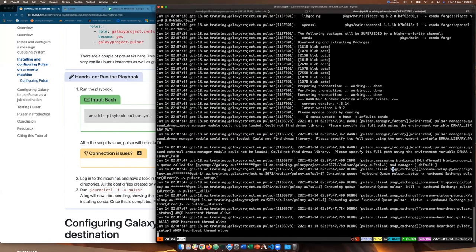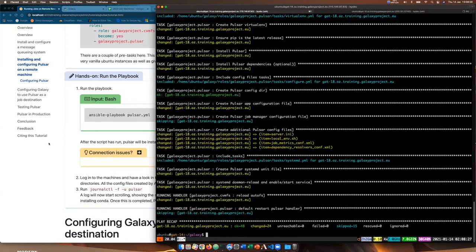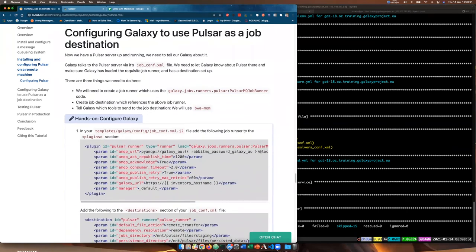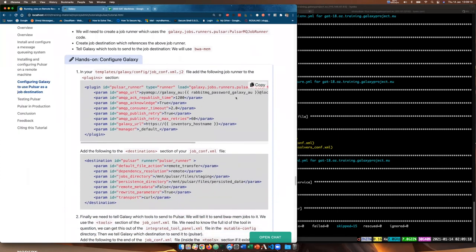Now we have Pulsar installed and running on our remote machine. The next thing is to tell Galaxy about our new Pulsar machine. We've installed RabbitMQ on our Galaxy machine, and Pulsar on our remote machine with Pulsar talking to our RabbitMQ server. Now we need to tell Galaxy about the Pulsar machine and the RabbitMQ server. We need to change the job_conf file, and tell Galaxy which tools to send to Pulsar — mostly we do that by tool. We're going to get it to run BWA MEM on the remote machine.